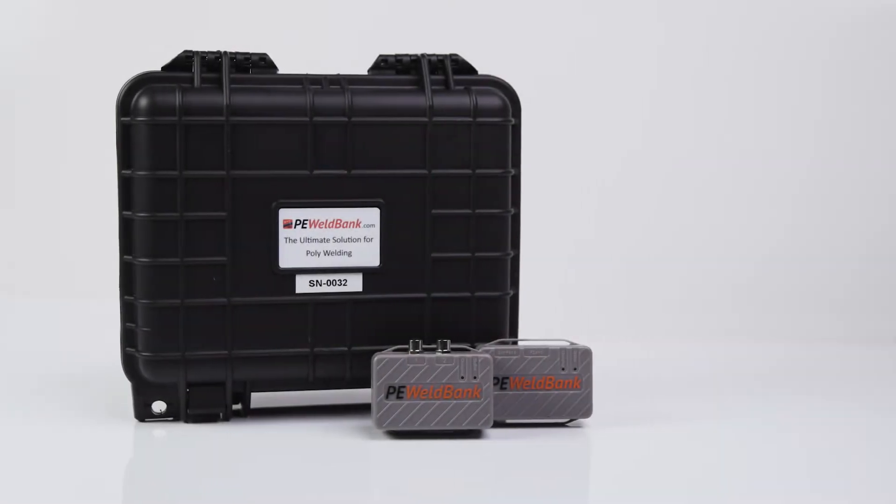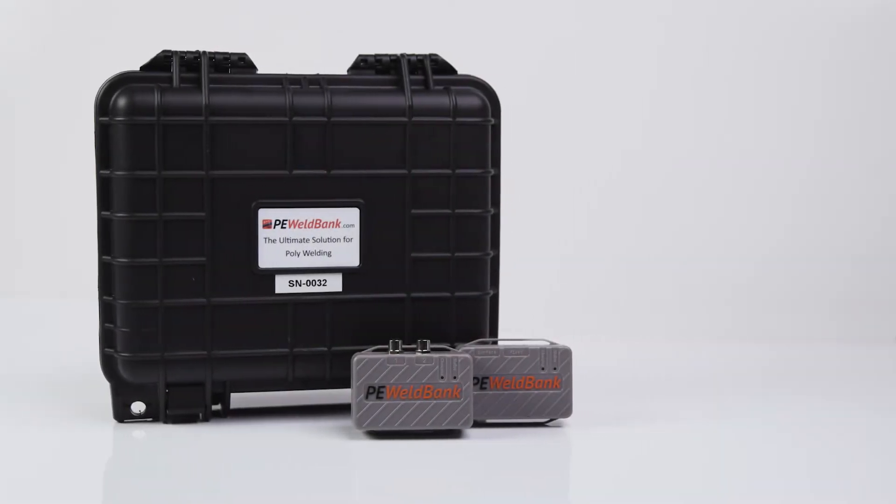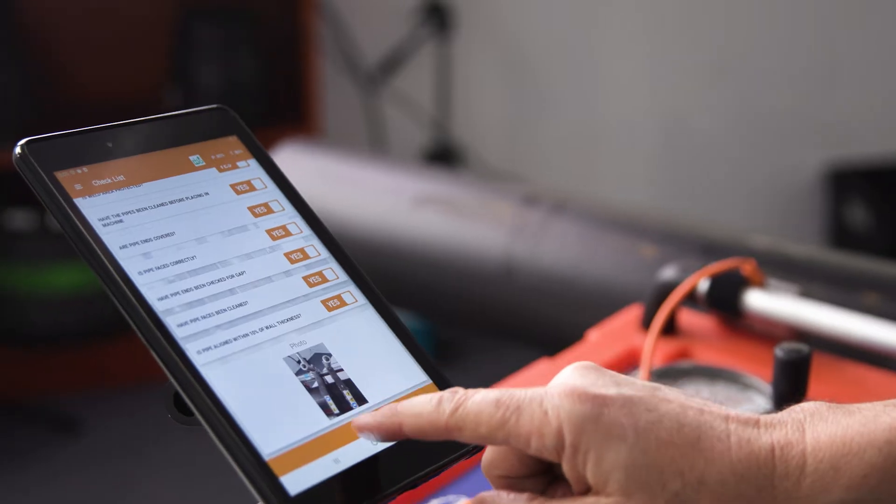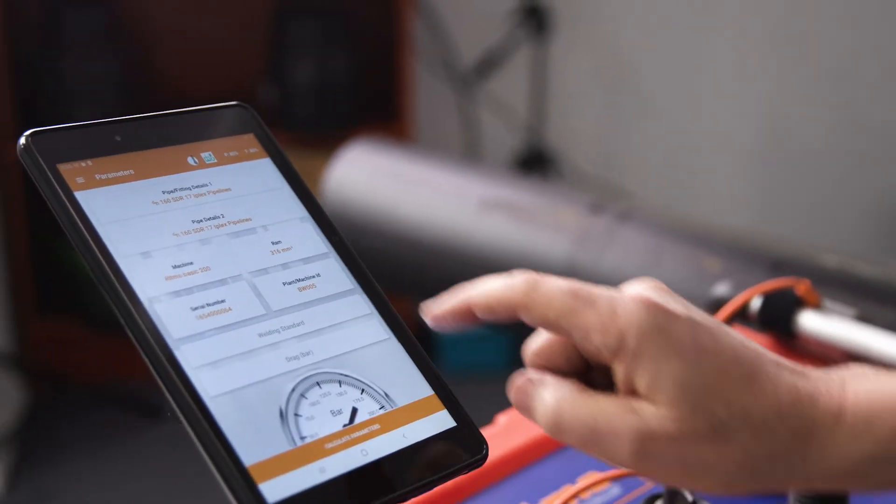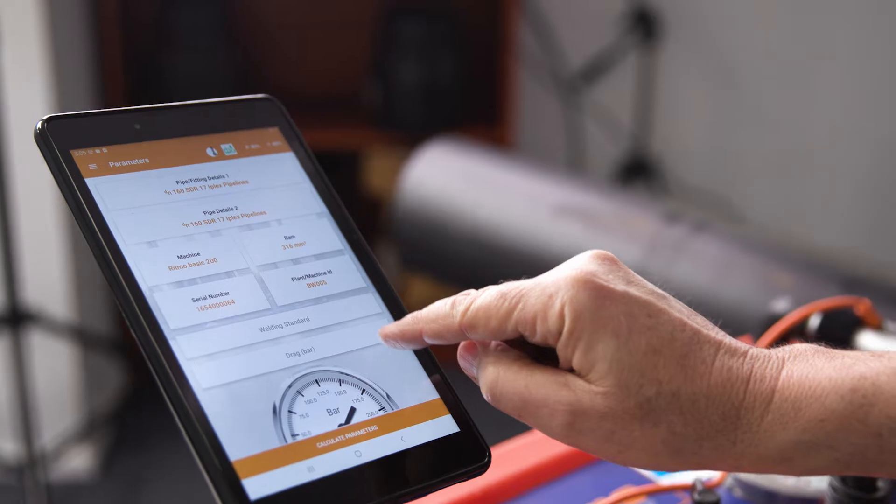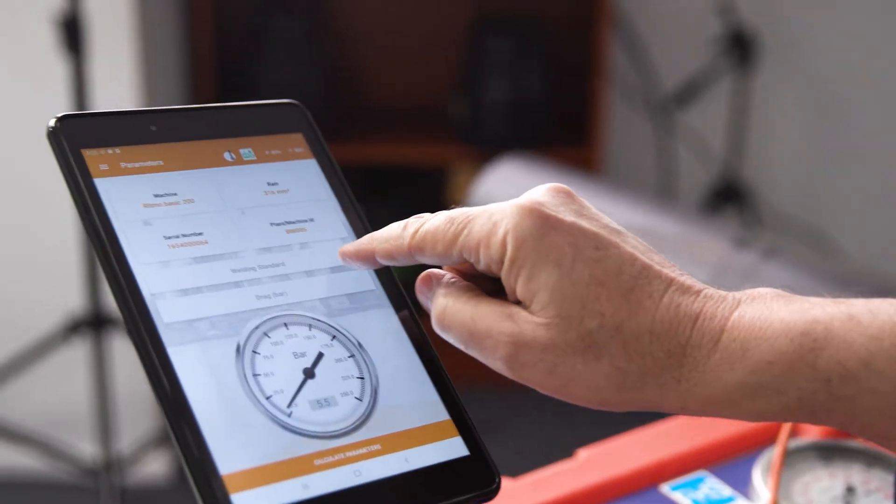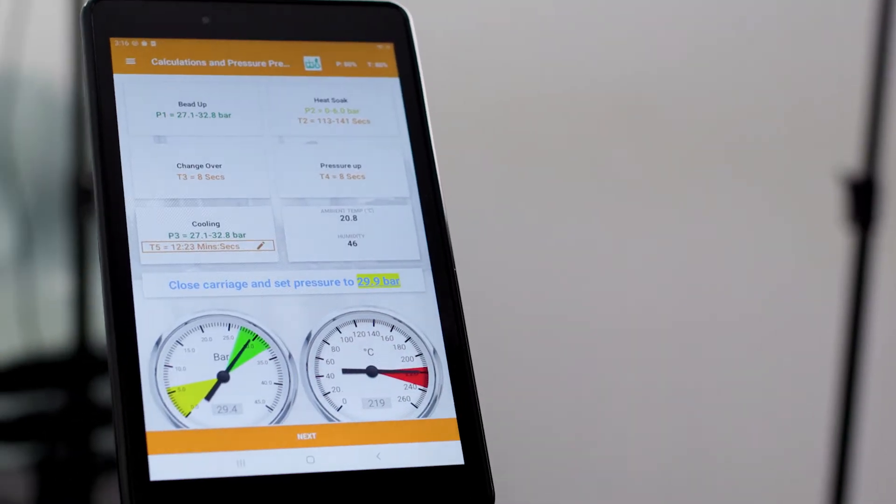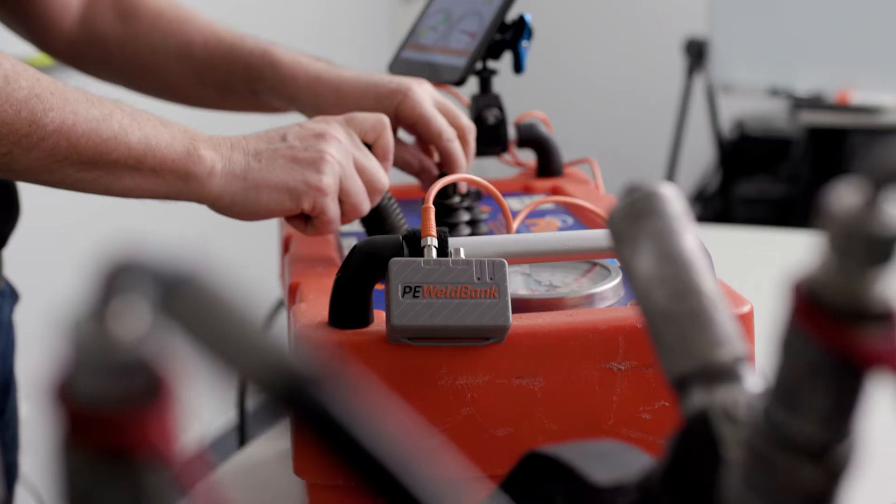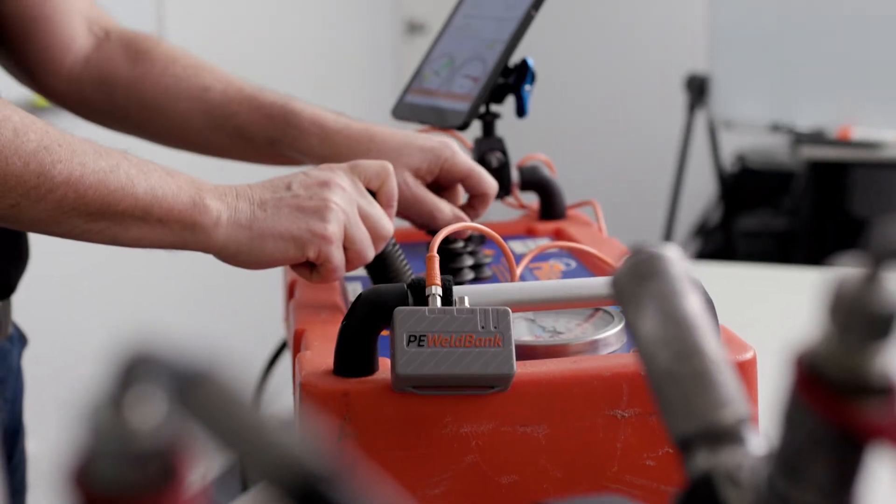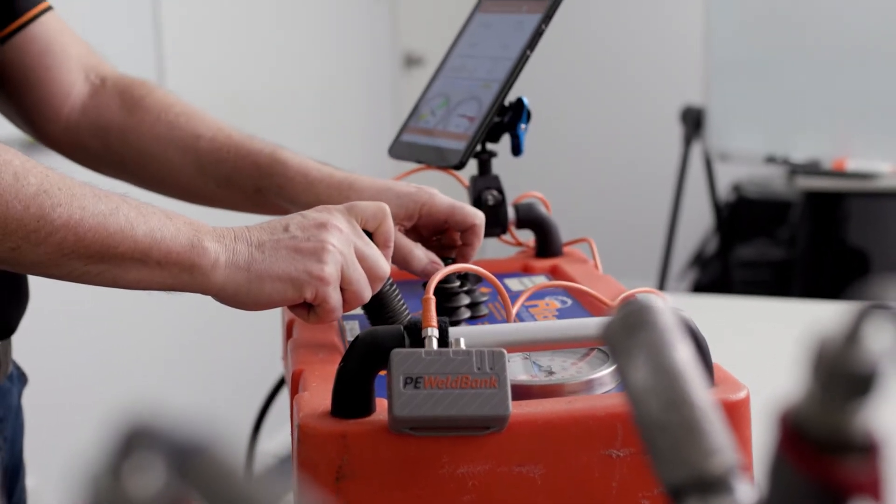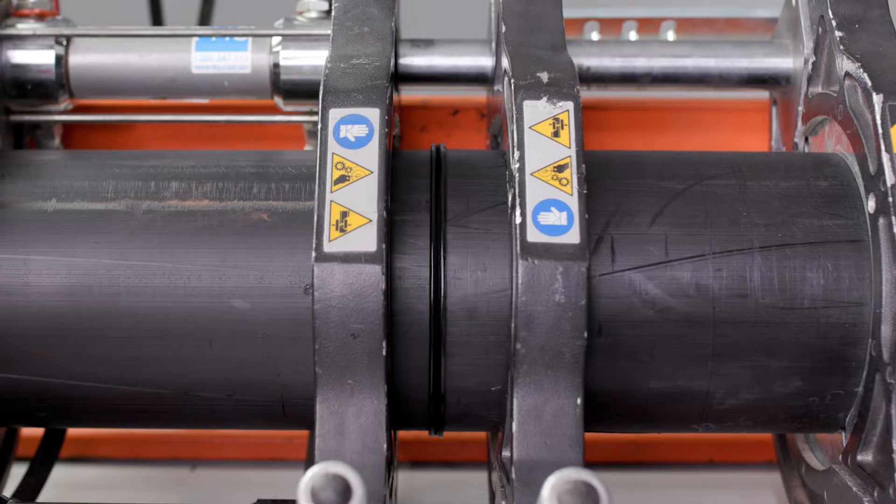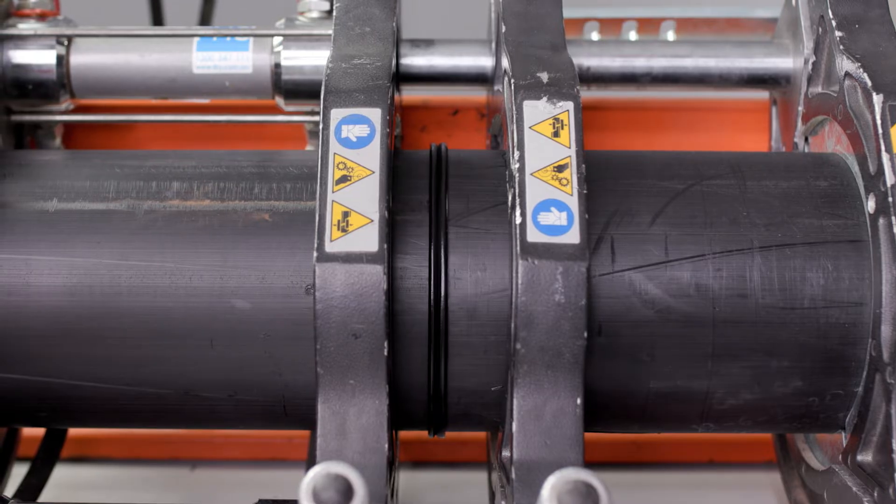PE Wellbank is the all-new recording system for the poly industry. PE Wellbank uses our sophisticated and easy-to-navigate mobile app to calculate the parameters and then prompts the operator through all the steps for a perfect weld every time.